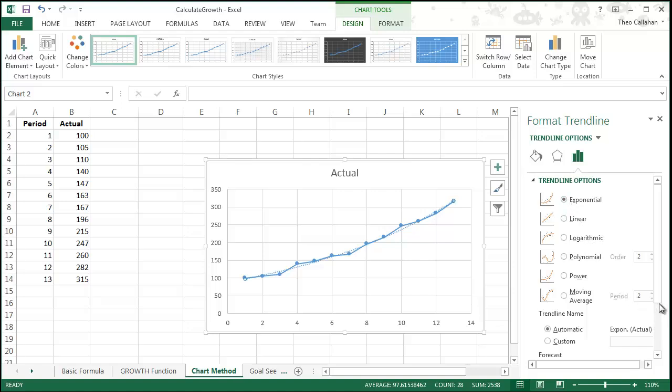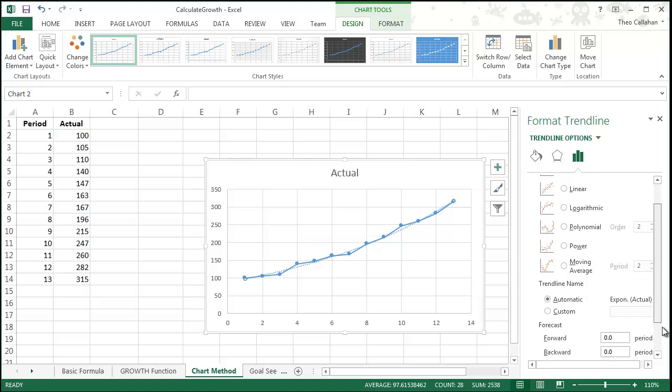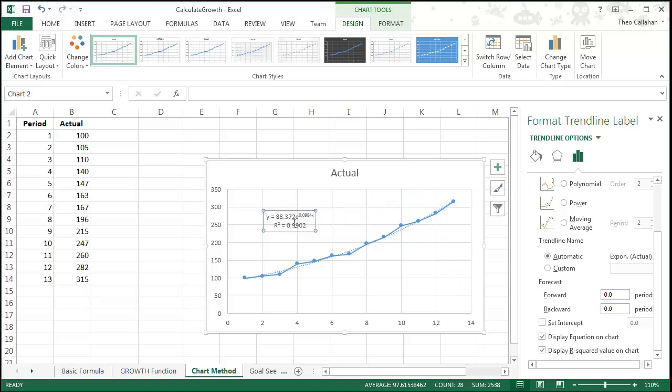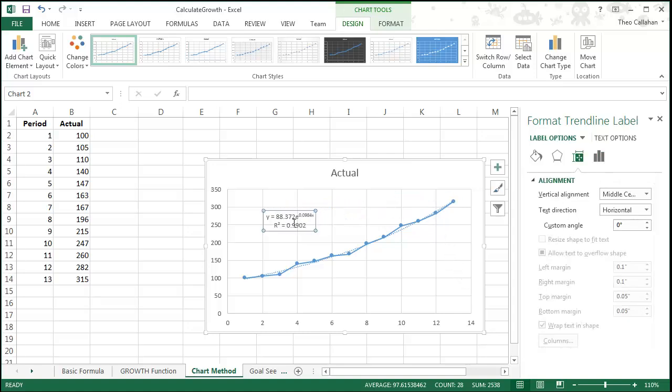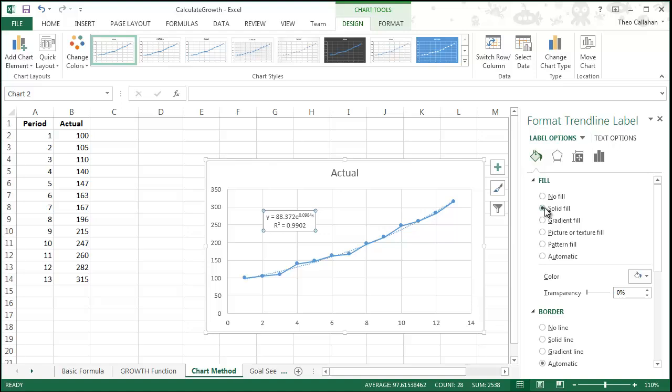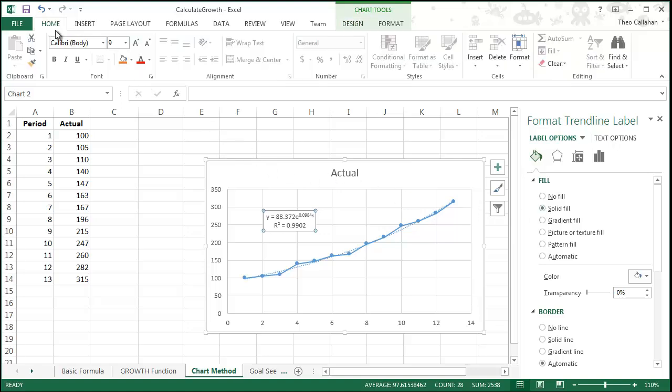Scroll down and click Display Equation on Chart and also Display R Squared Value on Chart. Drag the resulting text box to a clear area on your chart, then format it with a solid white fill and increase the size of the text so that it's easy to read.